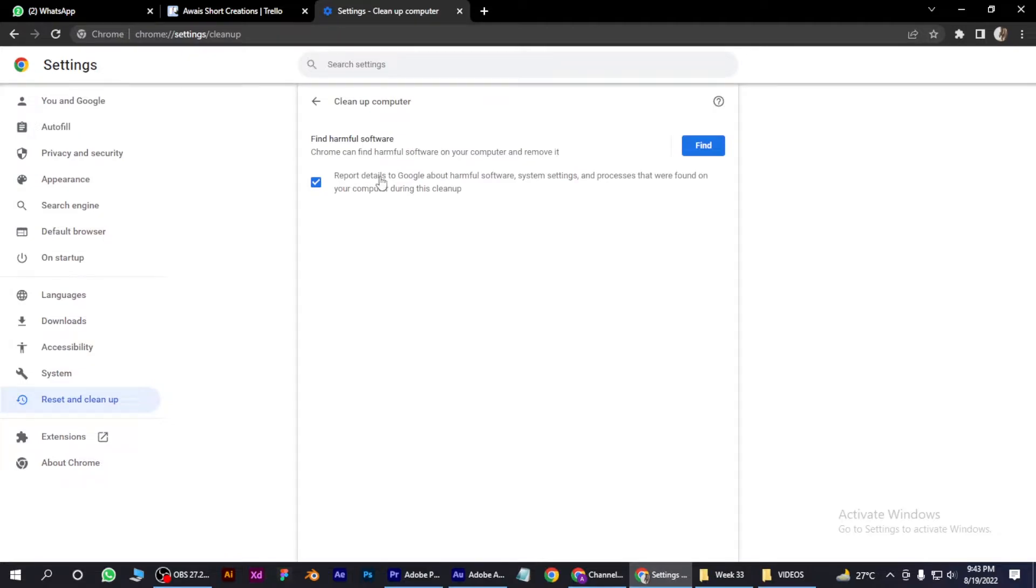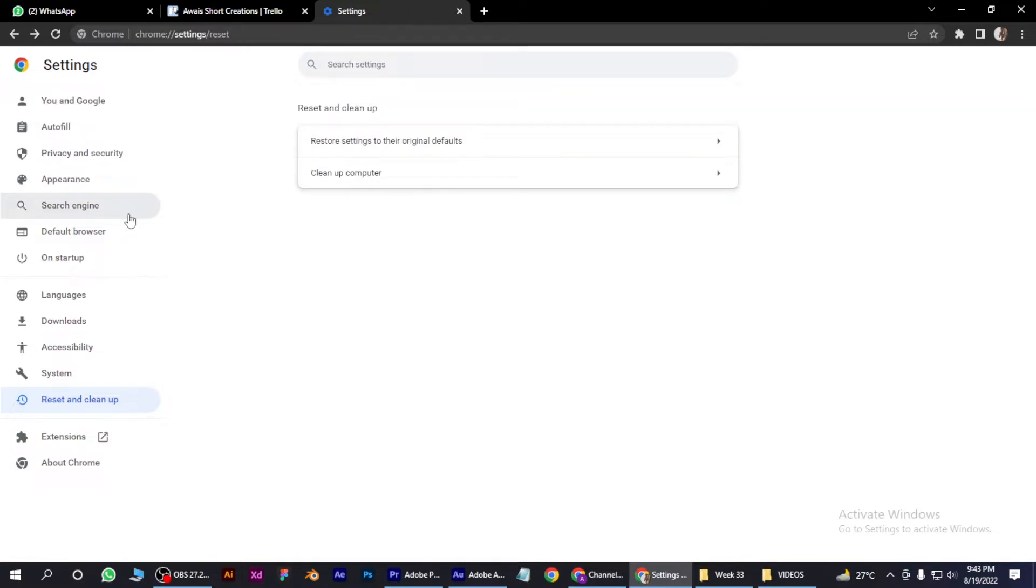After that, click on Clean Up Computer and click on Find. It will find any software that is harmful for your computer and you can delete it. Then go to Search Engine.